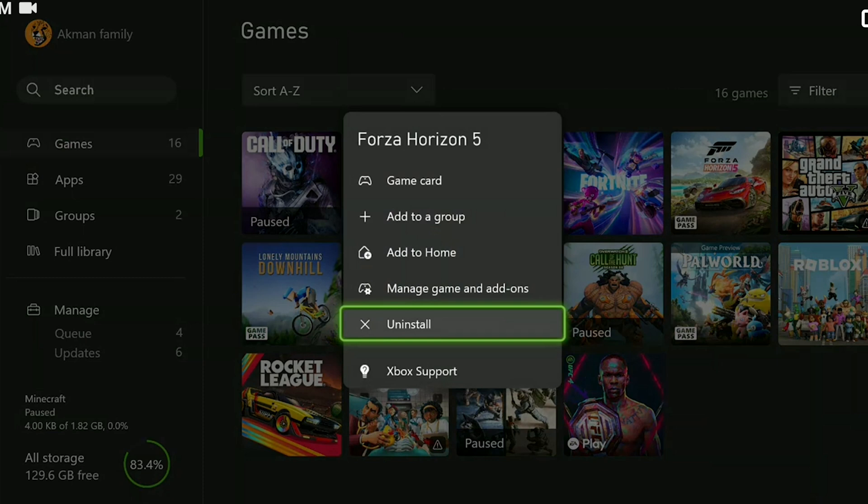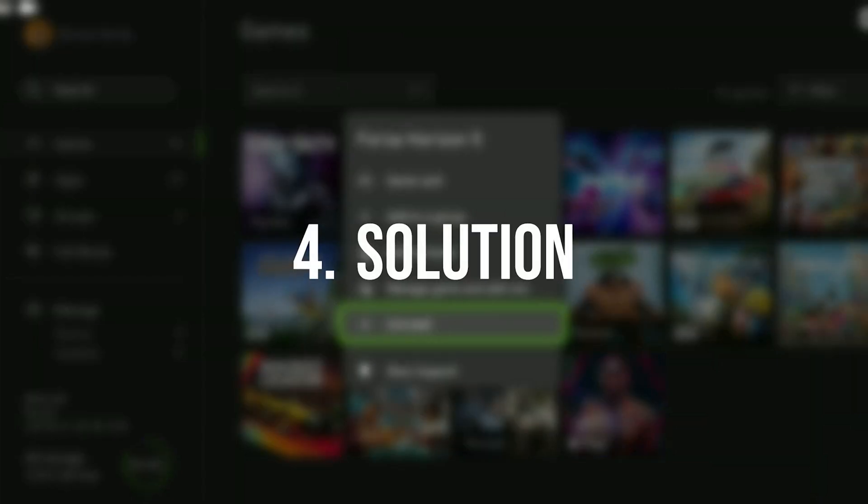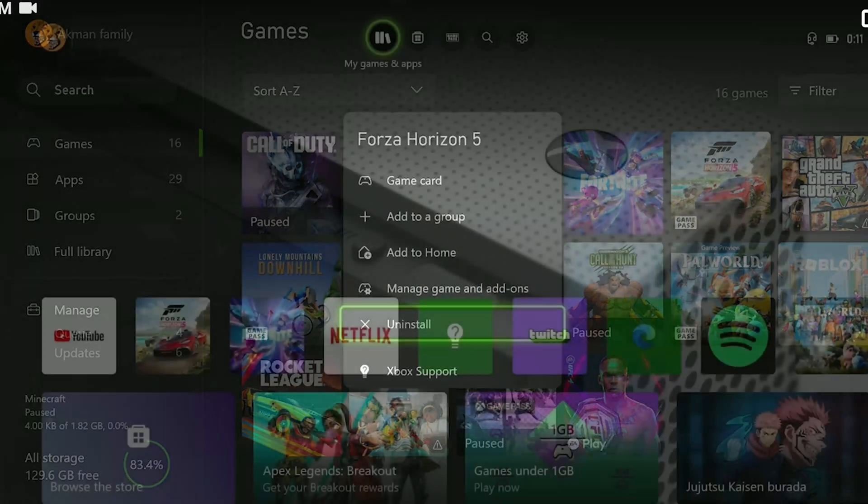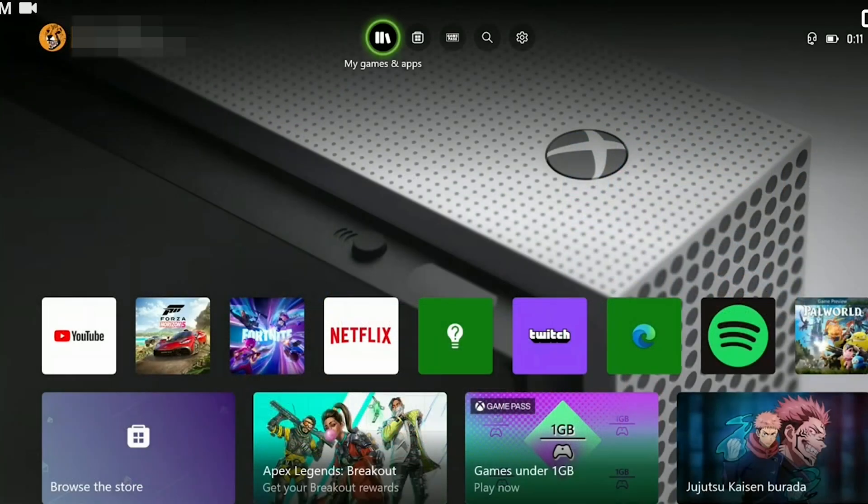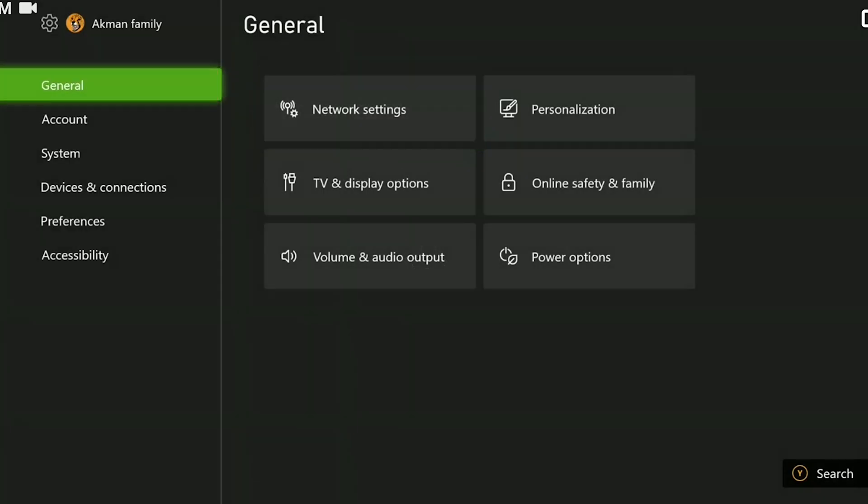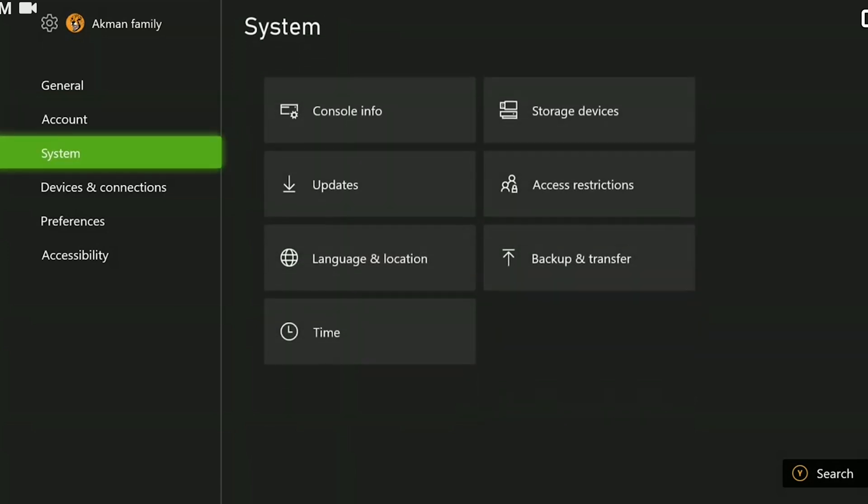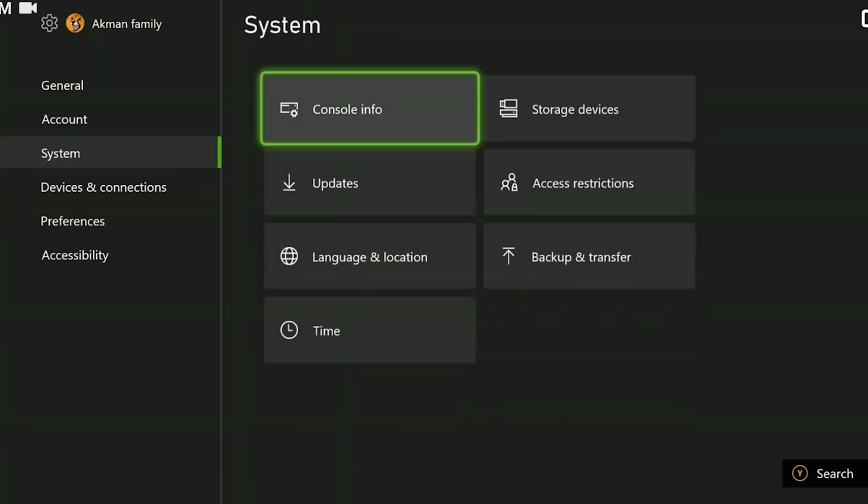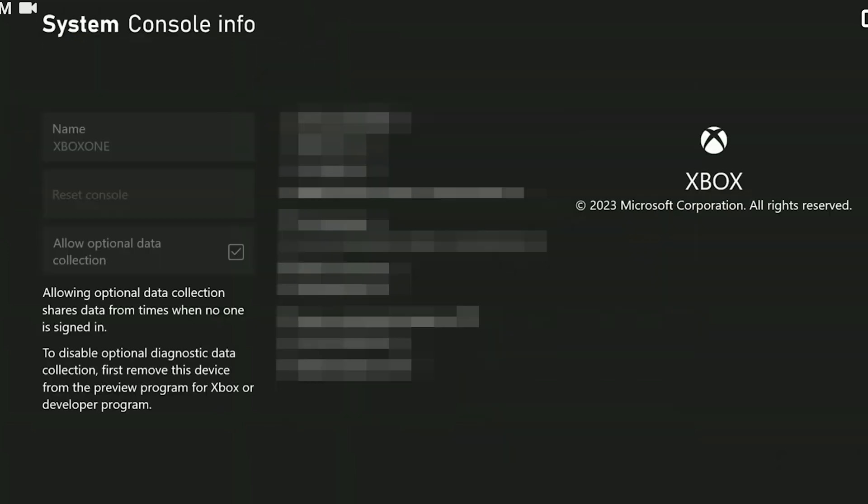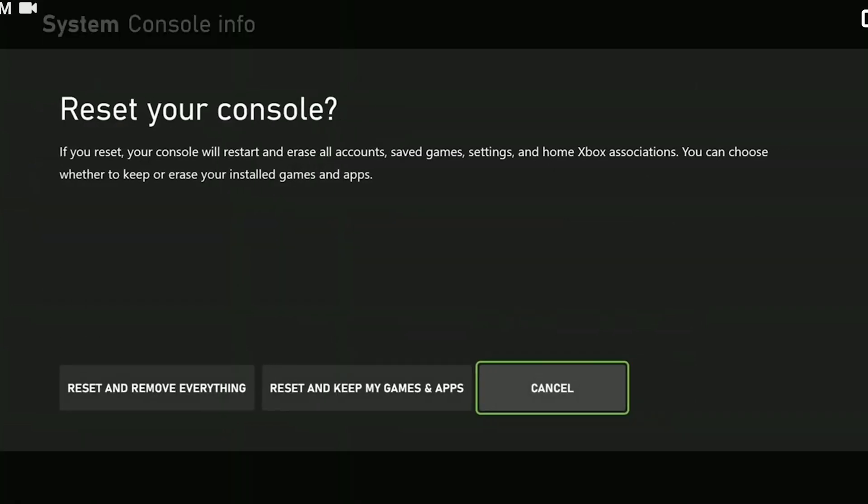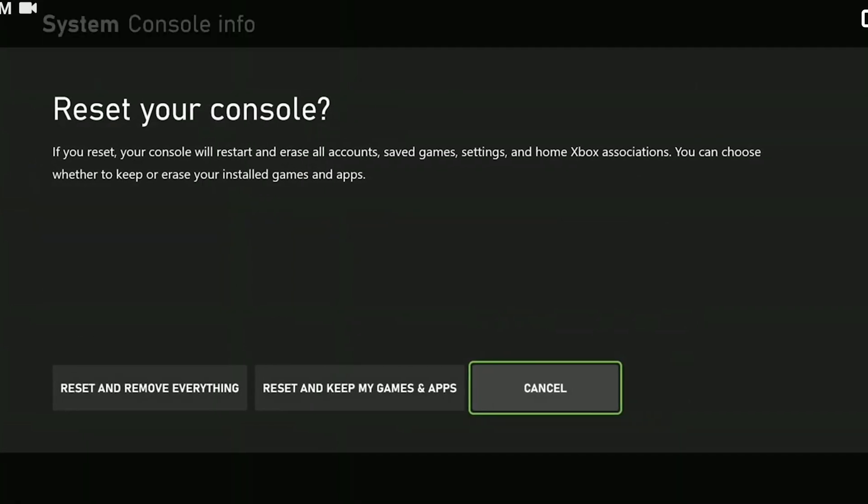The fourth solution is to reset our console without deleting our games. To do this, we click on settings from above. After opening settings, from system click on console info. After doing this, click reset console.